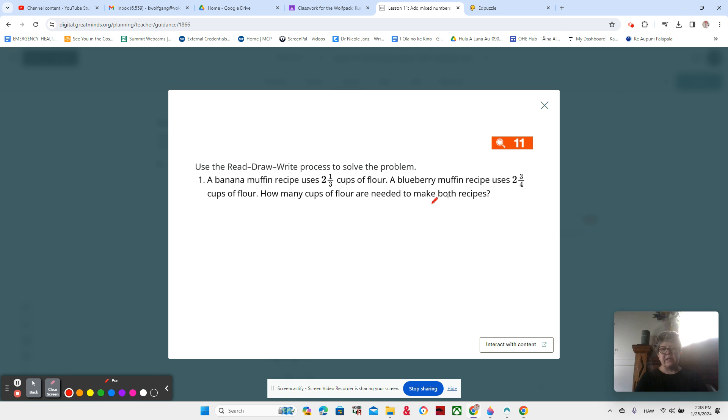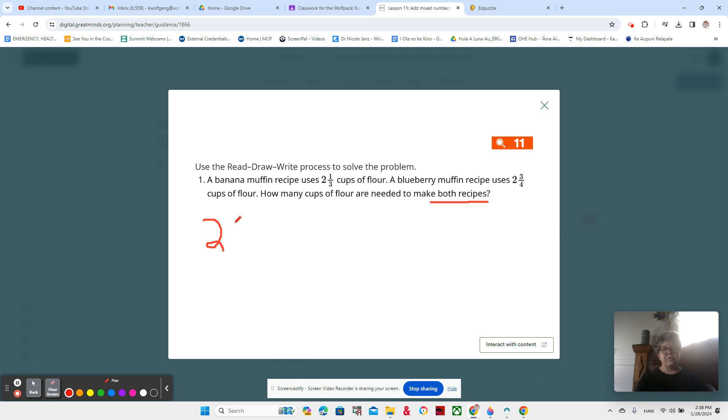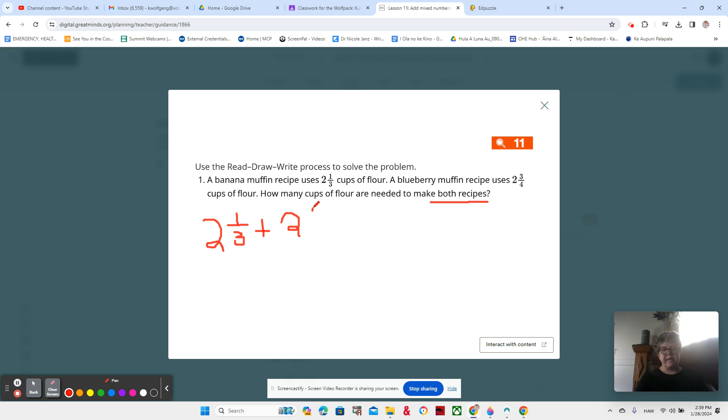So yes, I'm making both recipes. So that would be all together, right? So hopefully we're thinking of an expression that is adding our two mixed numbers. And remember, they are mixed numbers because we have whole numbers and fractions together in the same number, 2⅓ plus 2¾. Right? Okay. Awesome.